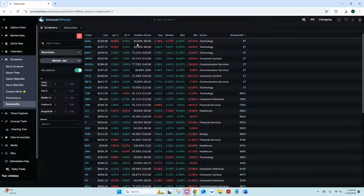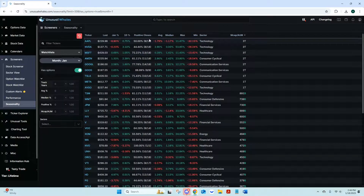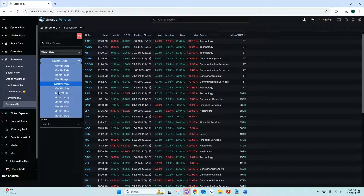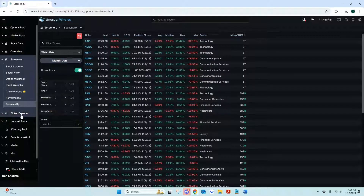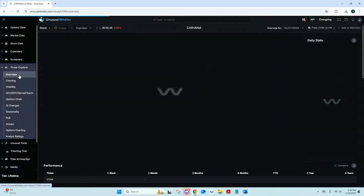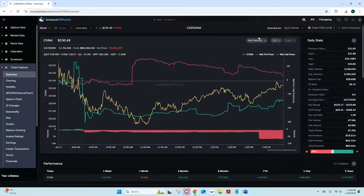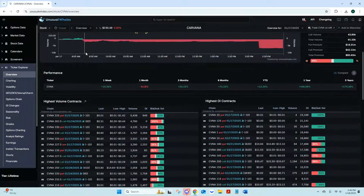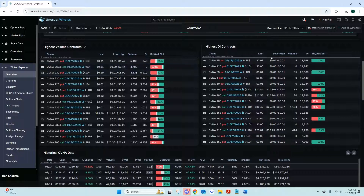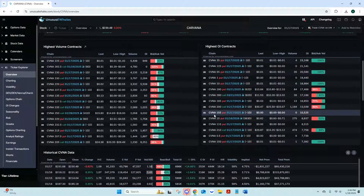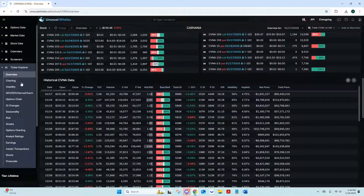Seasonality tells you what the market did over past seasons — you get a lot of data like one-day positive closes, adjustable by month. Ticker Explorer is an overview page where you can come in, change your options volume, see net premiums, and adjust various settings. You get daily stats, performance, highest volume contracts, highest open interest contracts, and historical data.